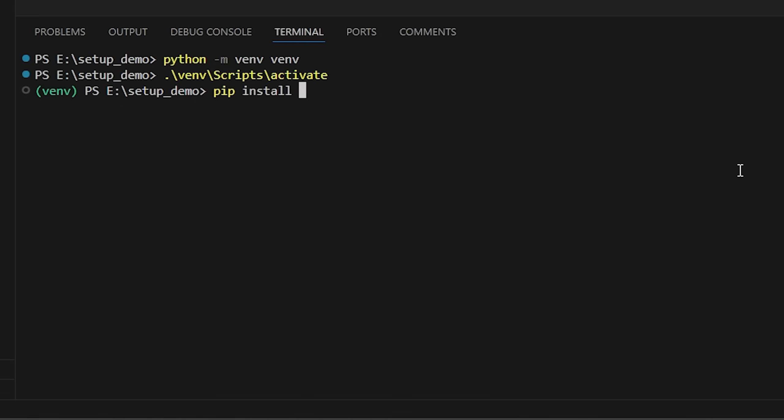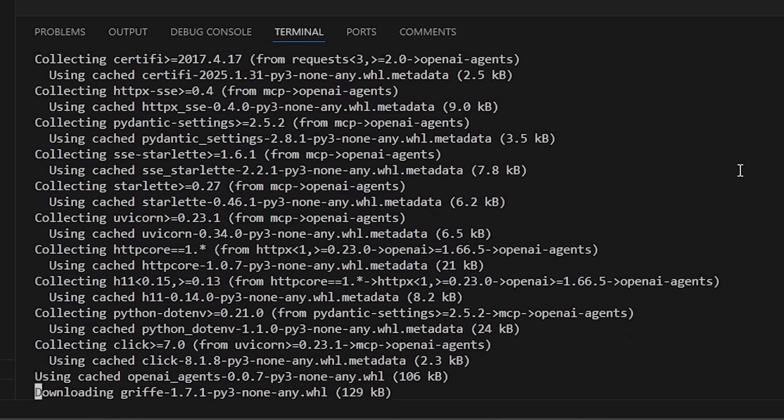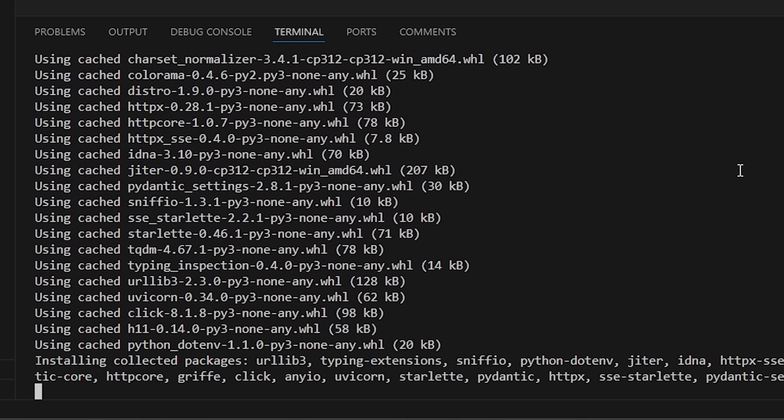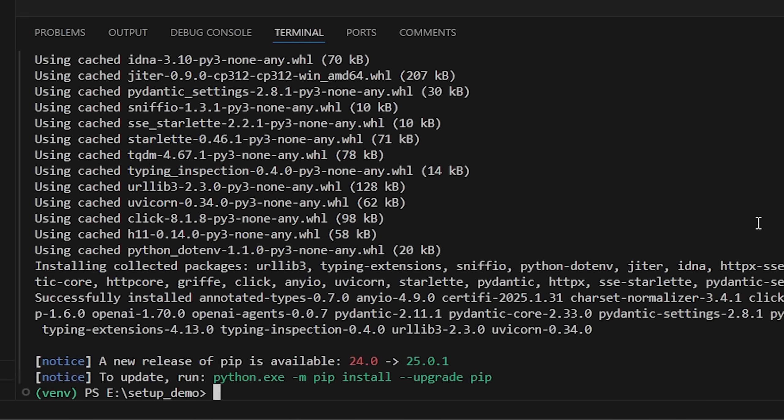So we could do, for example, openai-agents. This is actually the name of the package that will bring in the Python library for the OpenAI agents SDK. So let's run it. So this will install it locally and all its dependencies to our Python virtual environment that we just created. So that will give us everything that we need.